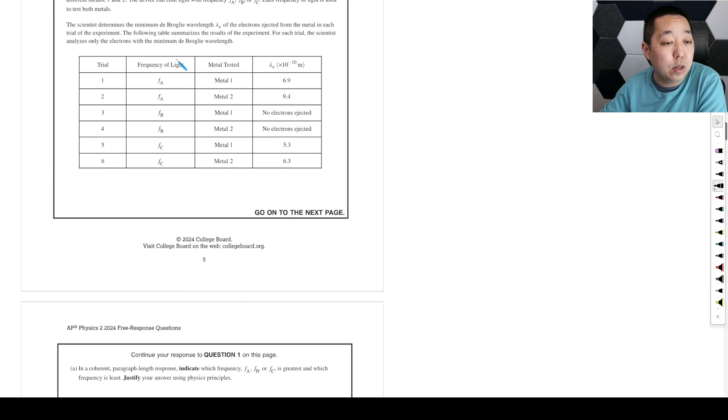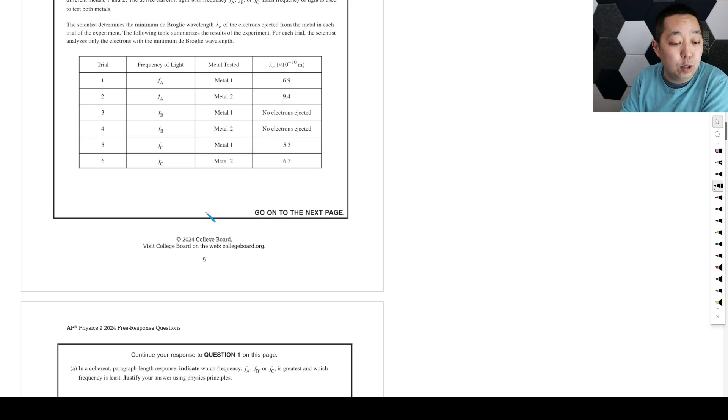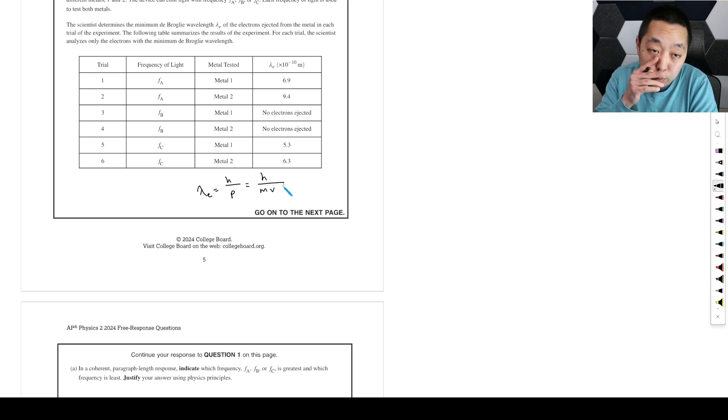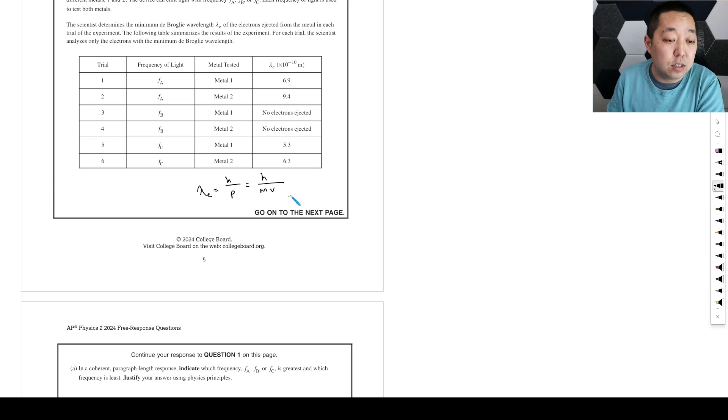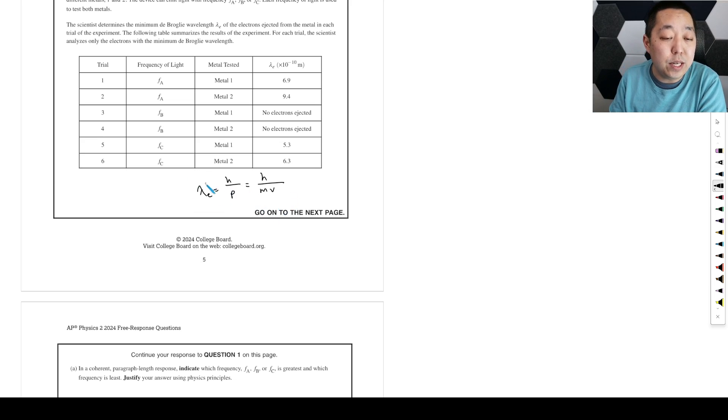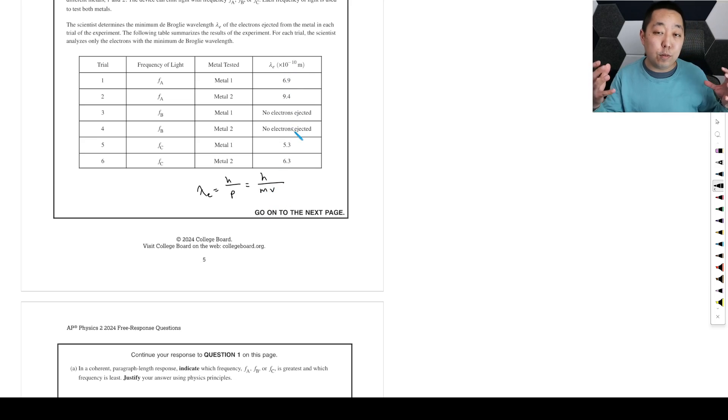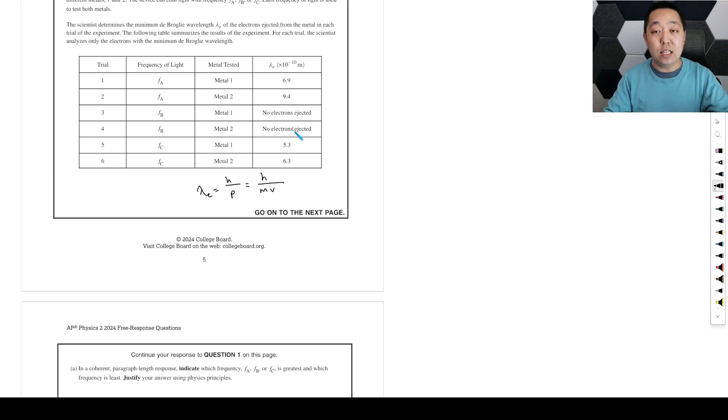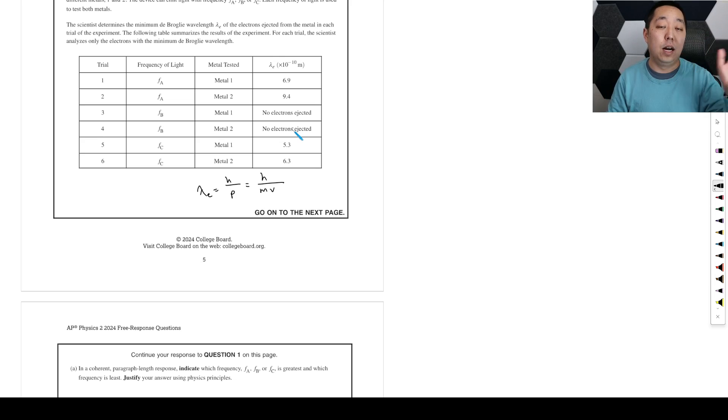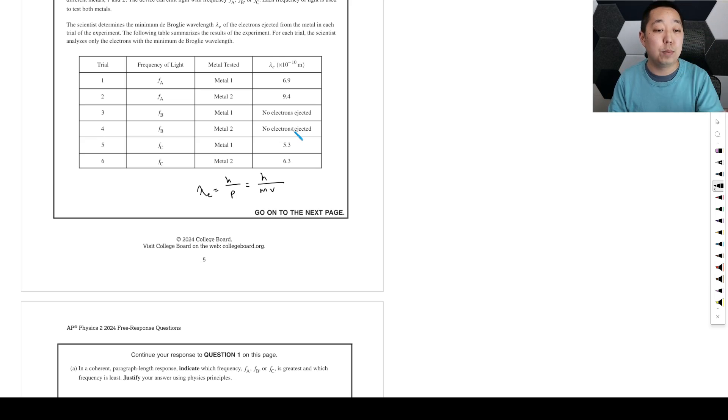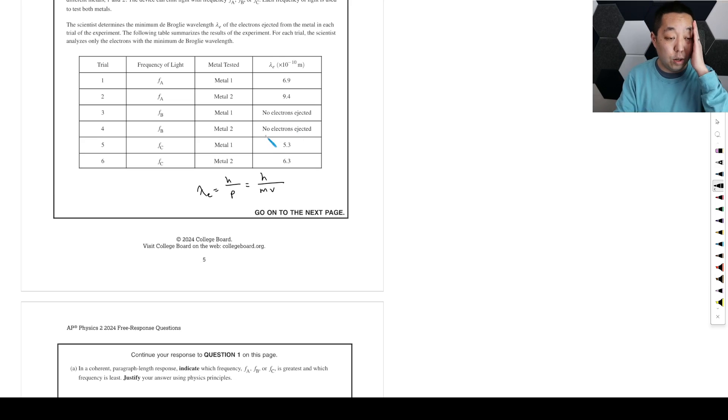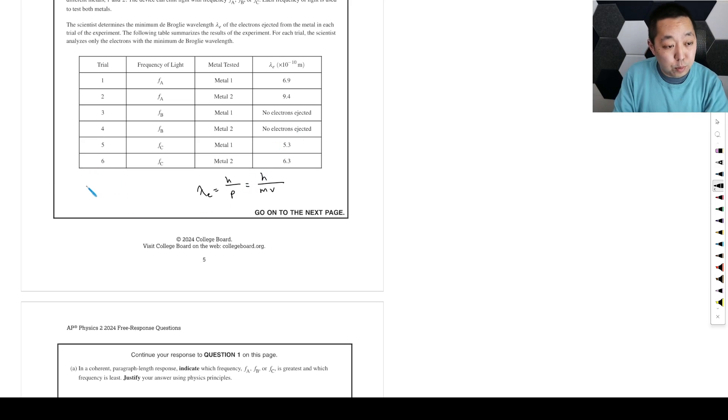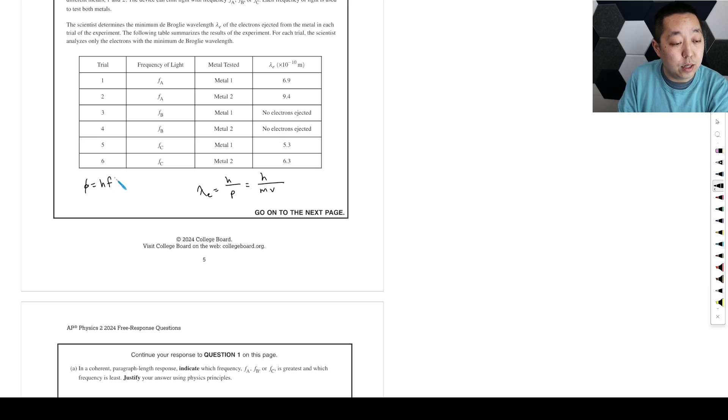The de Broglie wavelength is h over p, and this is Planck's constant over mv. So we want to think about how this relates. Basically, we want to think about the energy because remember with the photoelectric effect, light shines on the metal. If we exceed the work function, then we will eject the electrons with some kinetic energy.